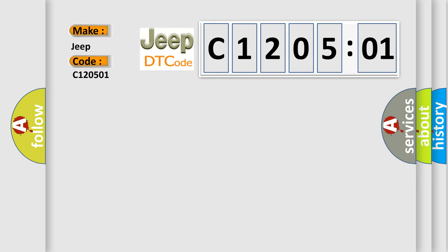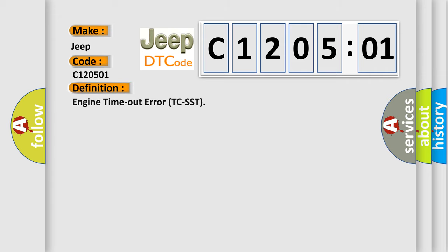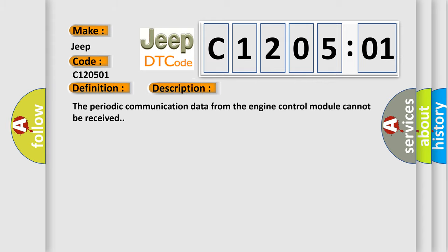The basic definition is Engine timeout error TC-SST. And now this is a short description of this DTC code: The periodic communication data from the engine control module cannot be received.